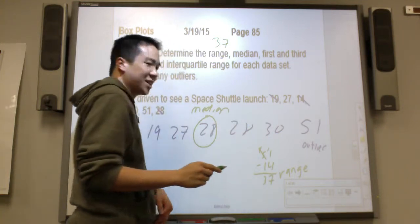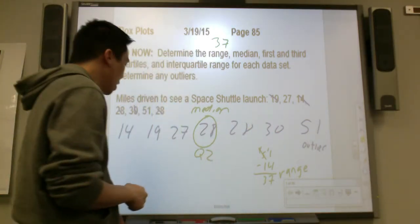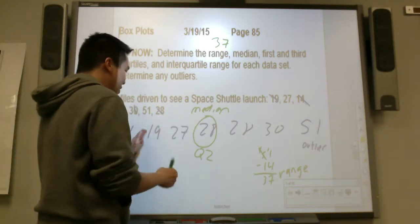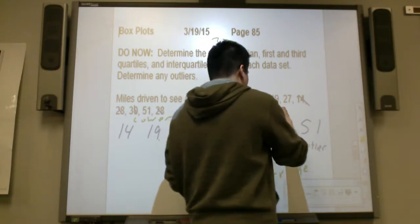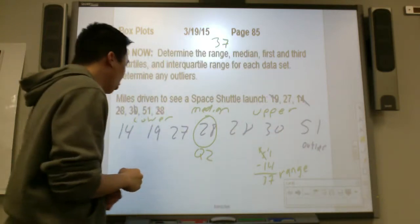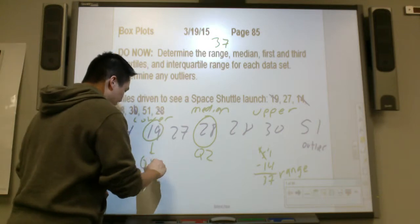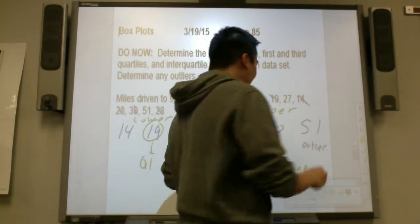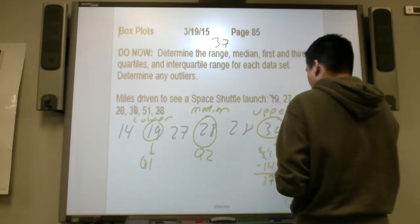Another way to describe the median is quartile 2. So quartile 1 is the lower half, and the upper half gives us quartile 3. The median for the lower half is 19, so that is quartile 1. The median for the upper half is 30, so that is quartile 3.